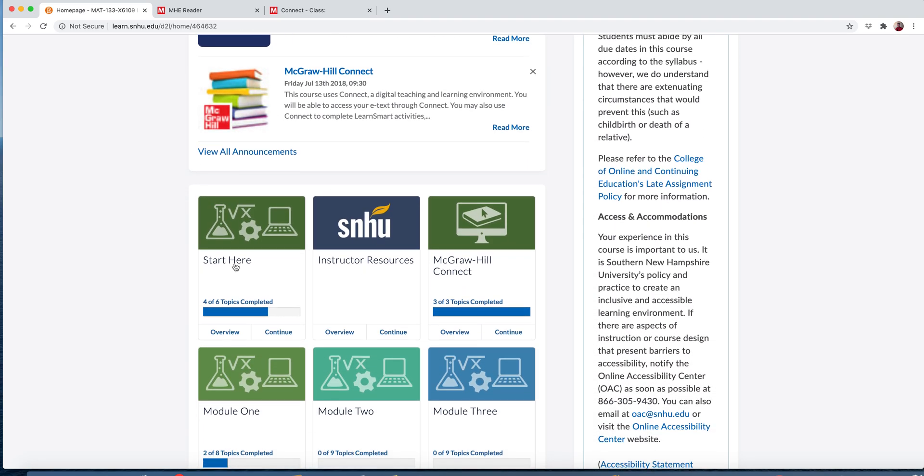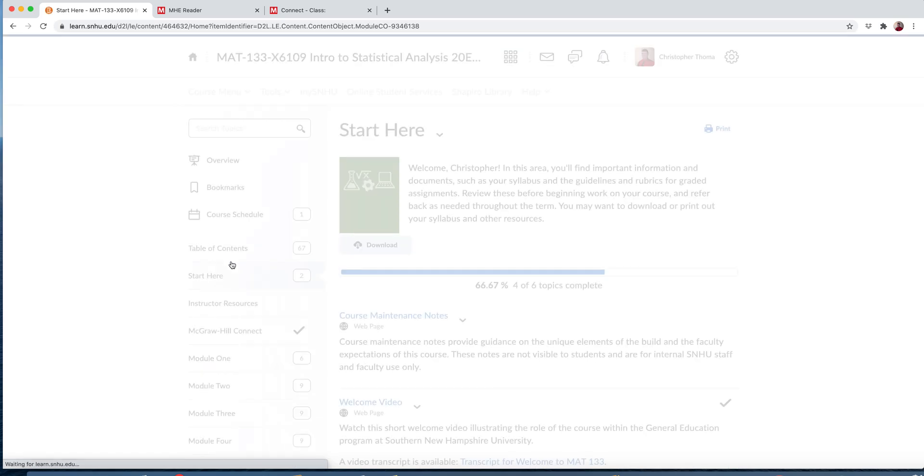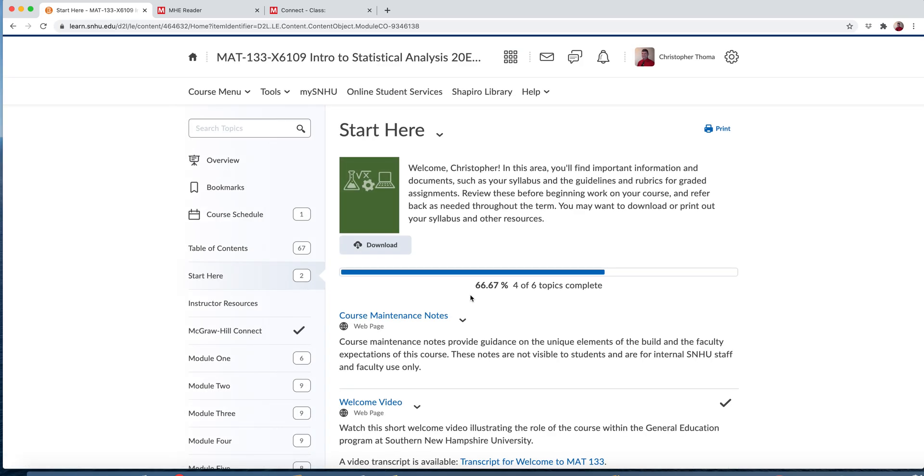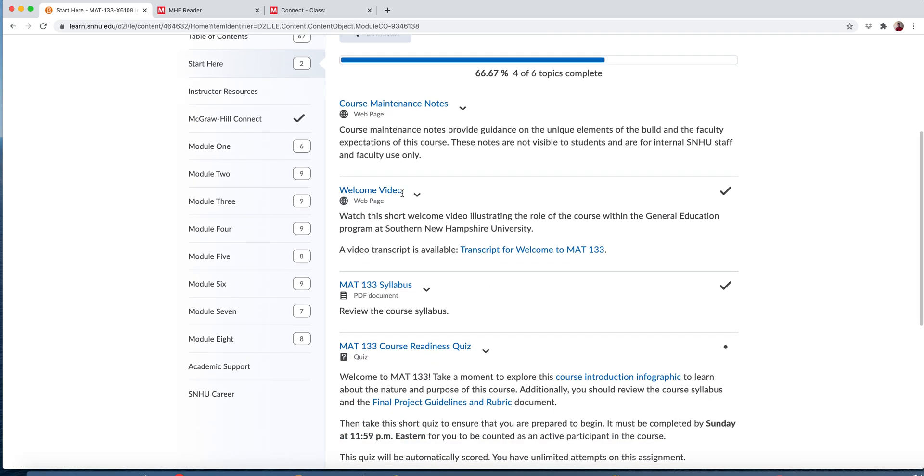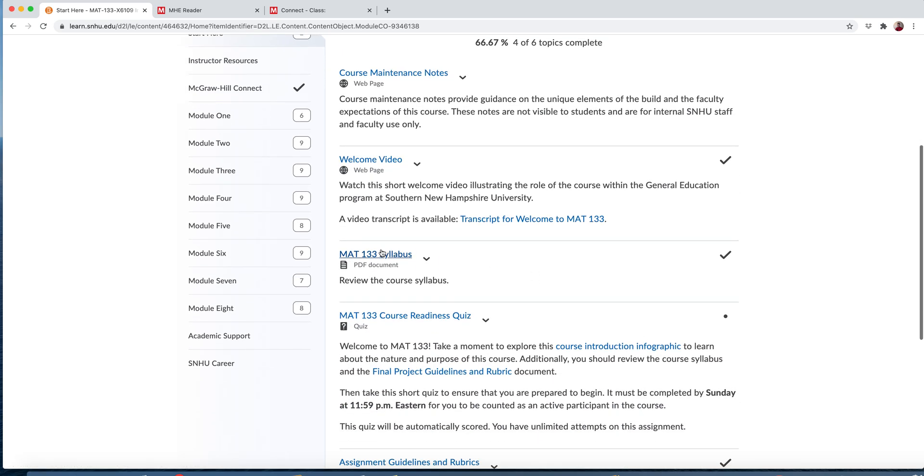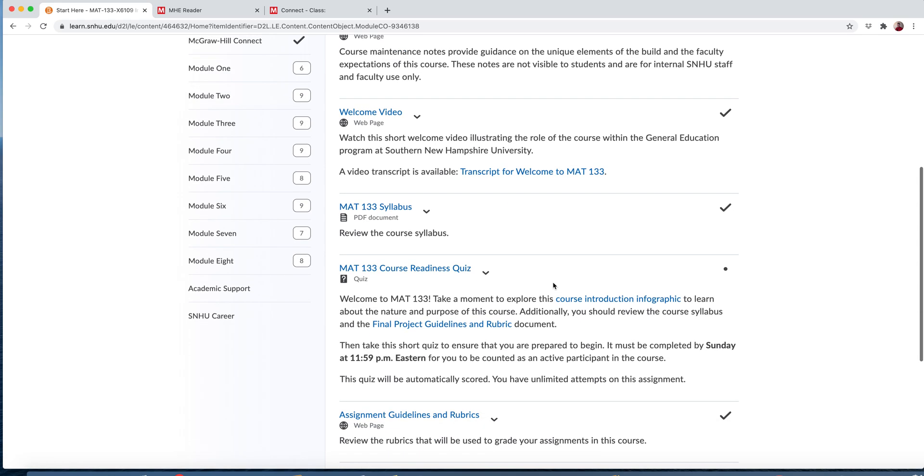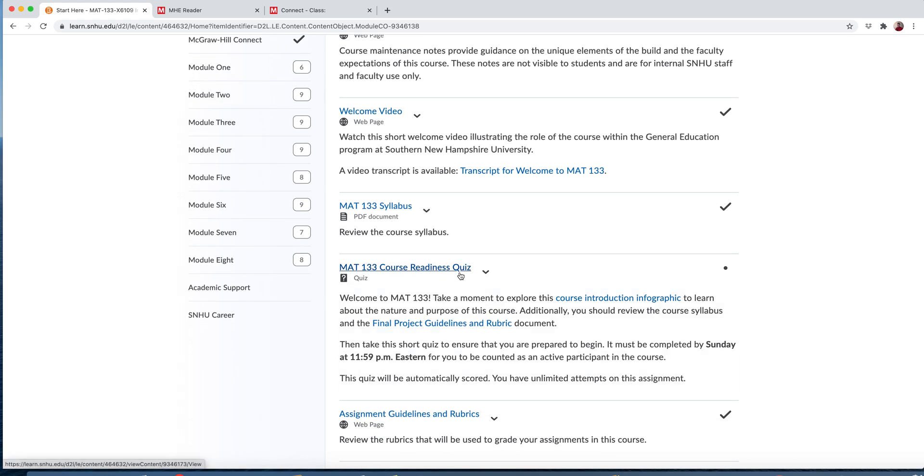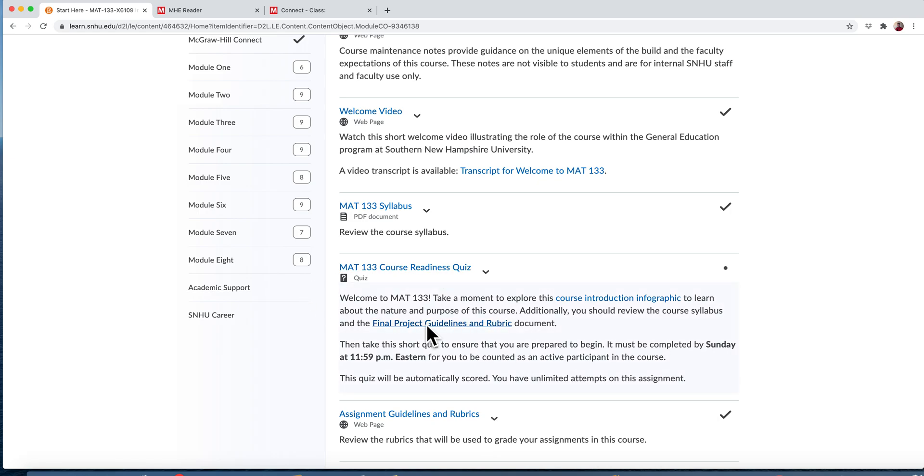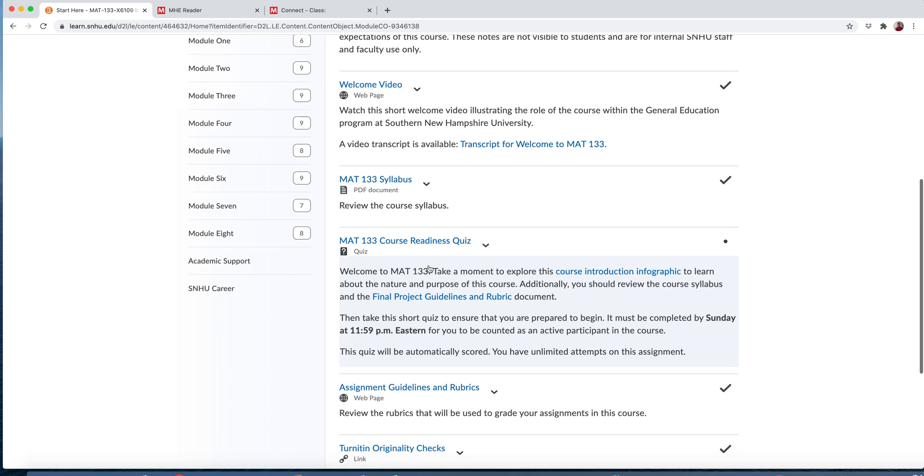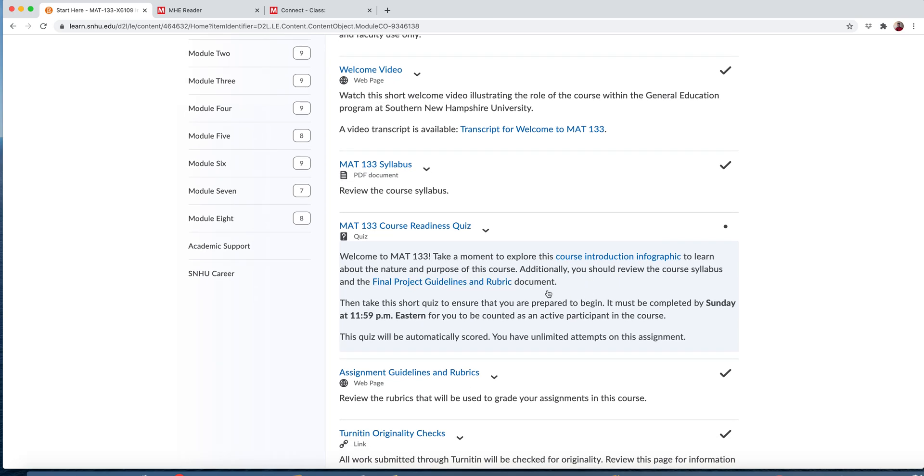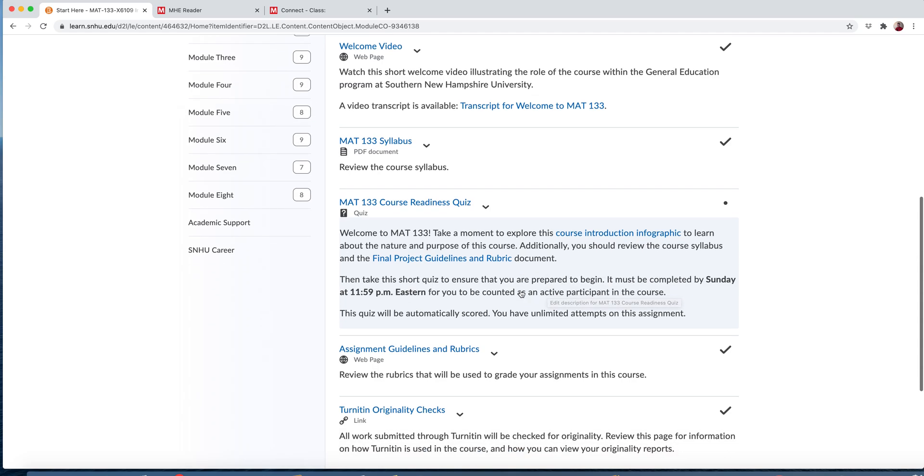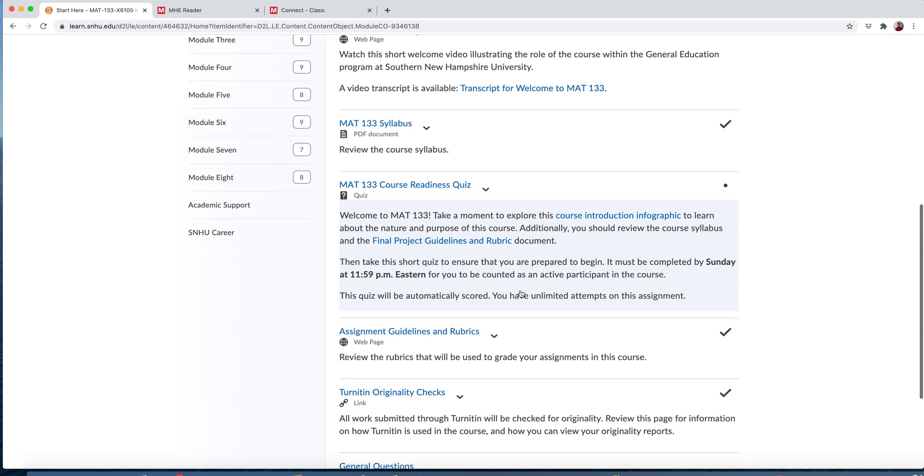This first week, I recommend start here. Yours may look a little different than mine because I'm in instructor mode. But some things I want you to watch the welcome video, read the syllabus. This course readiness quiz is a requirement. You can do it as often as you would like, but it needs to be done. At the end of the week, if you do not do this quiz, then you could be dropped from the course for non-participation. It kind of walks you through a lot of the same things I'm doing right now, just to make sure that you know where things are in the course.